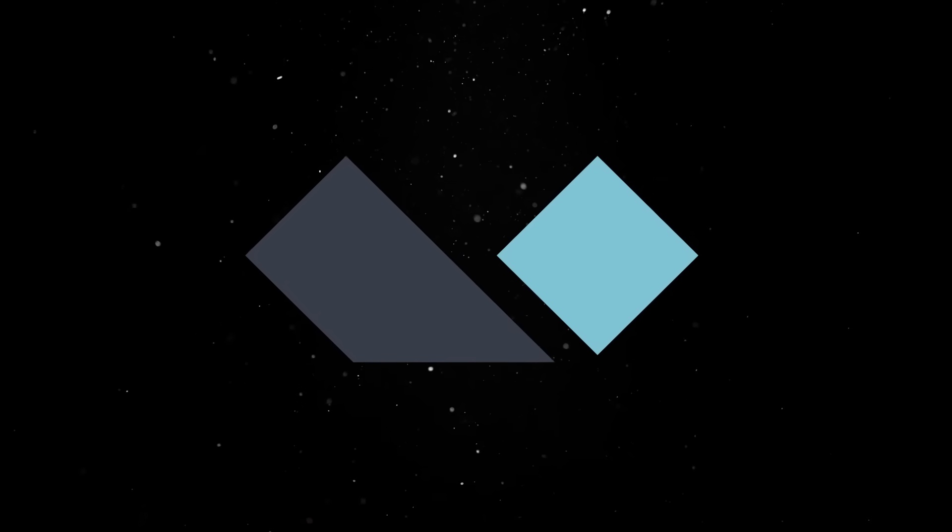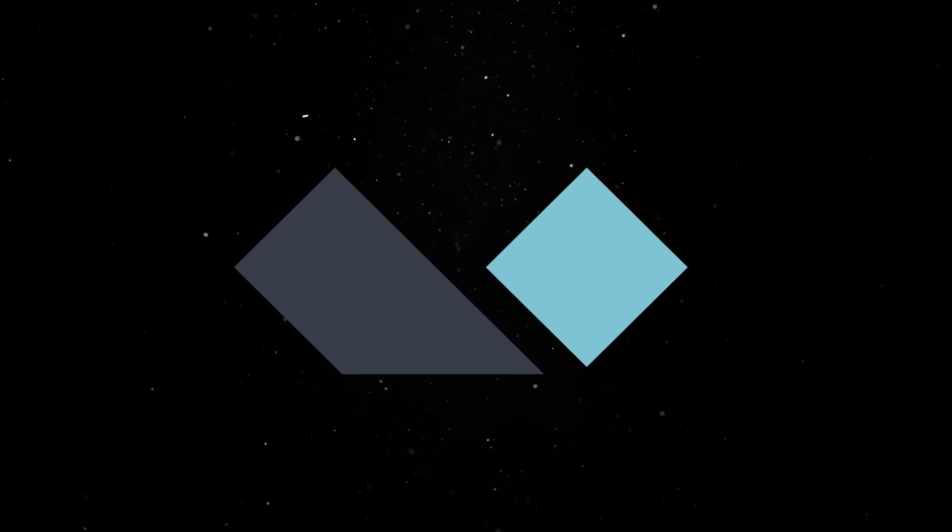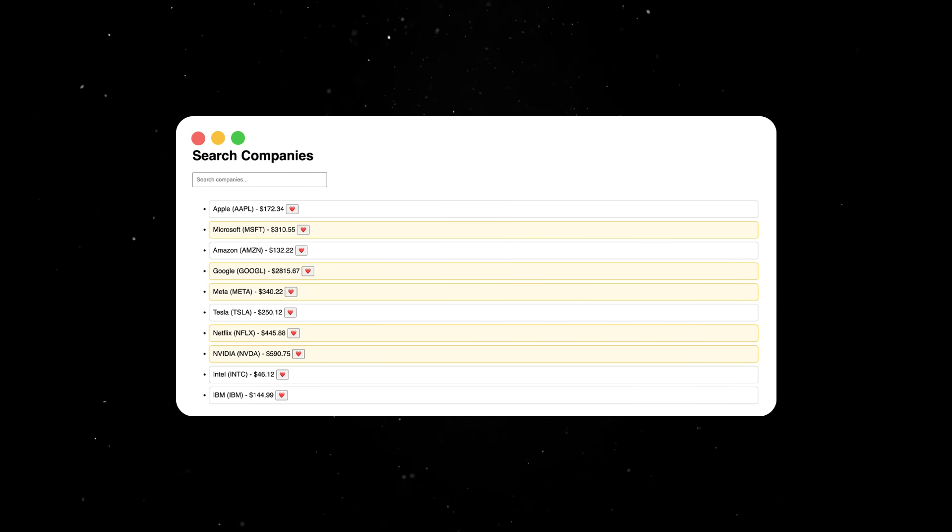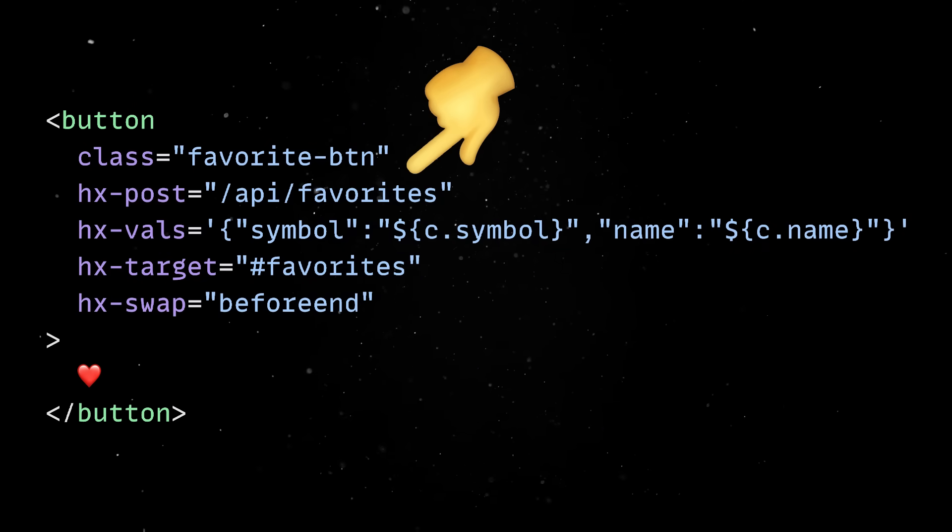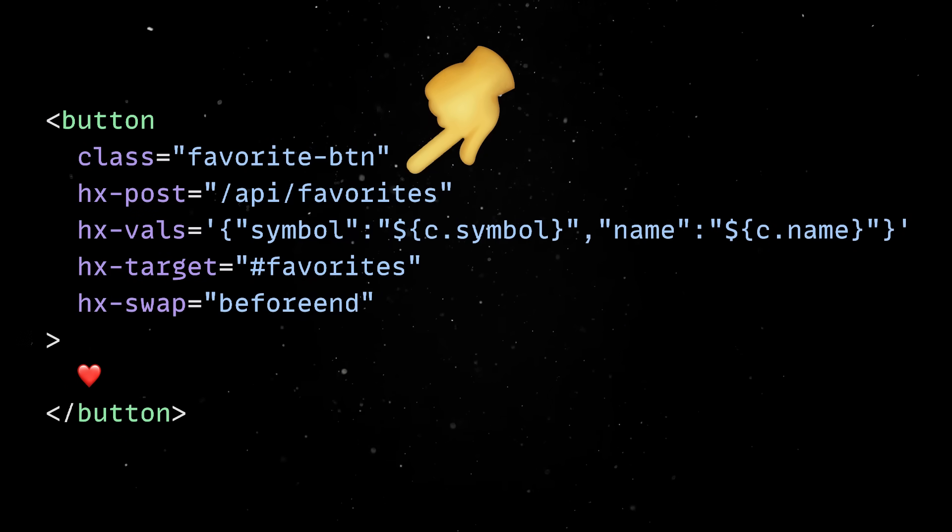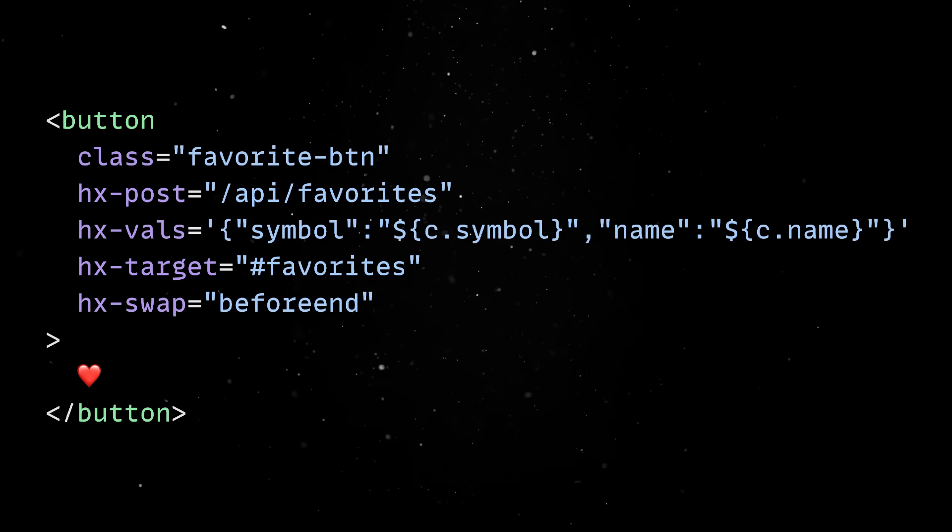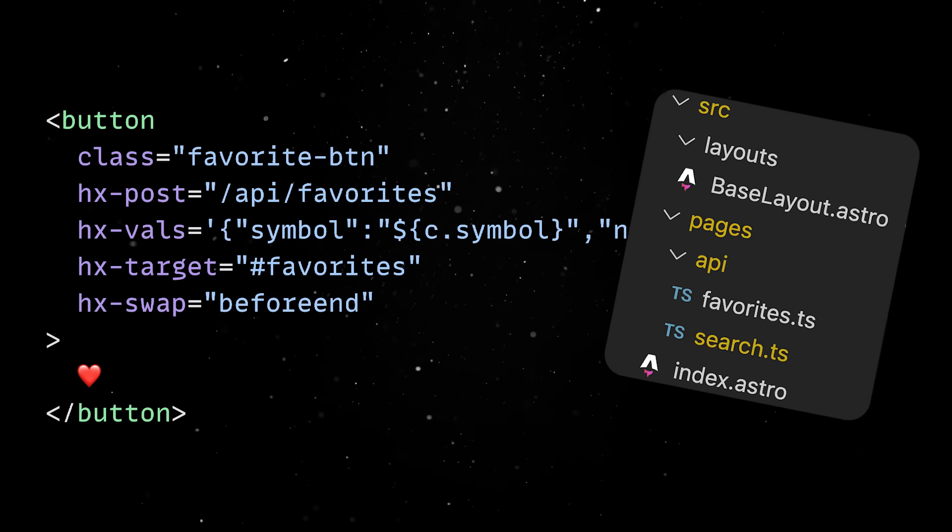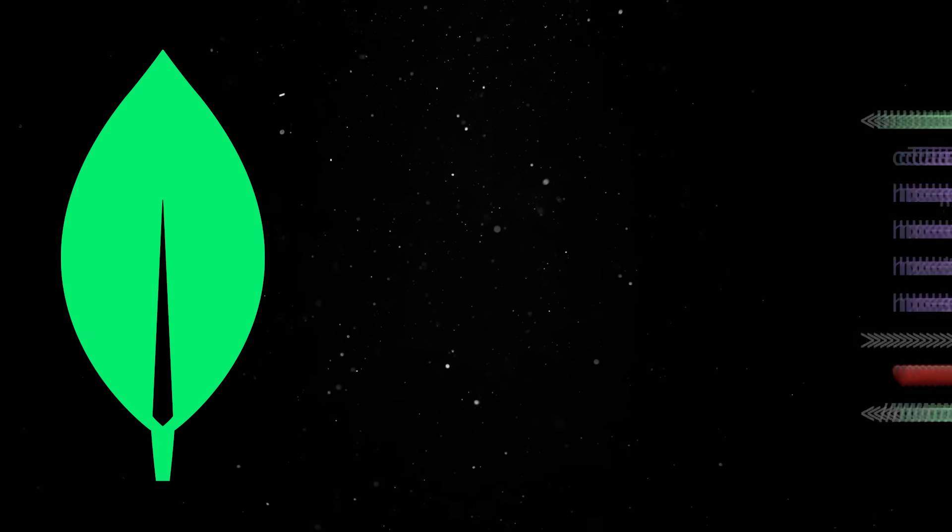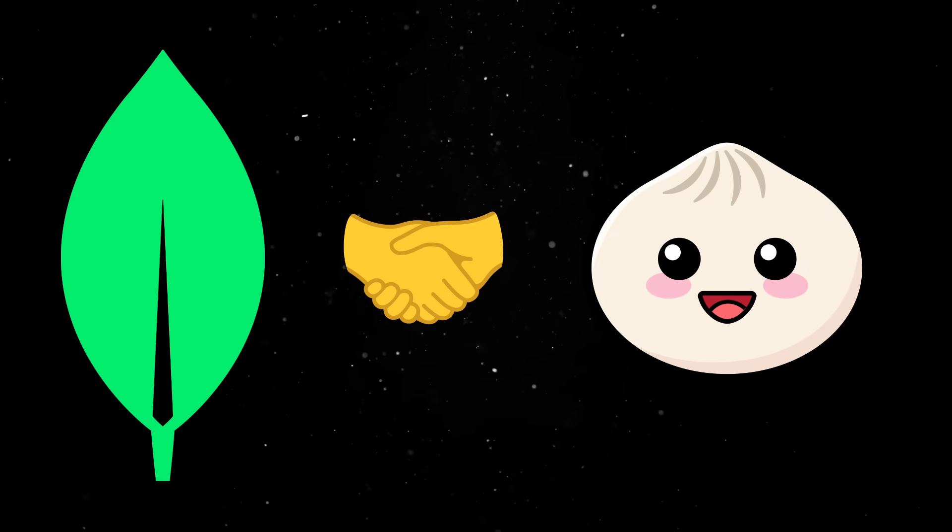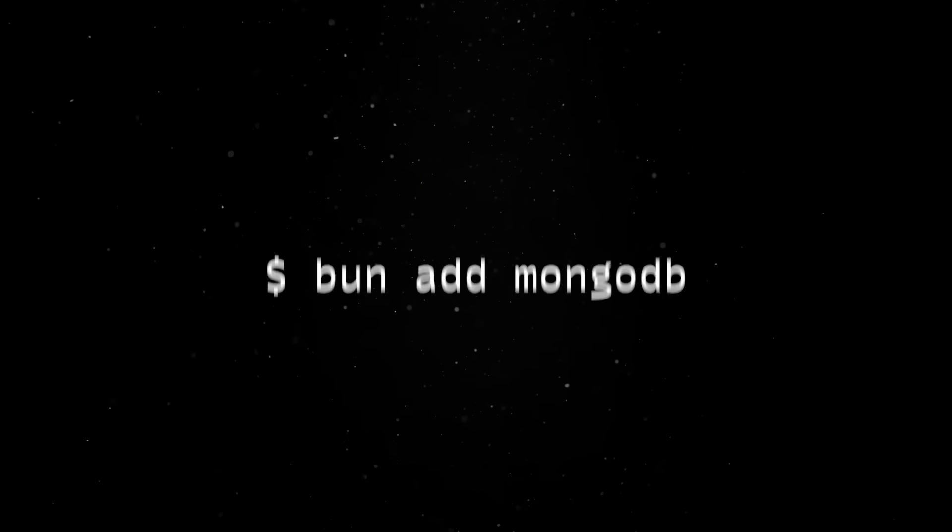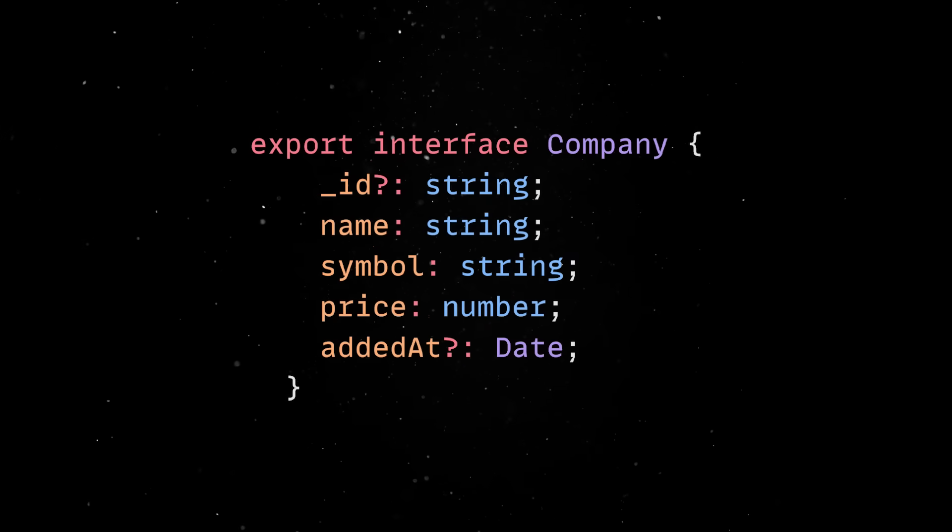For the next feature, let's add another layer to the mix. First, we'll let our users add any of the searched companies to a favorites list. Again, we'll do this server interaction easily, thanks to HTMX. Clicking on the heart button will trigger a POST request to a favorites endpoint, which will be captured by an Astro file placed under the API directory. Once we have the company details, we'll store them in MongoDB, which works out of the box with Bun. So let's go ahead and install it, and then we'll create a schema TypeScript file where we'll define a company model.